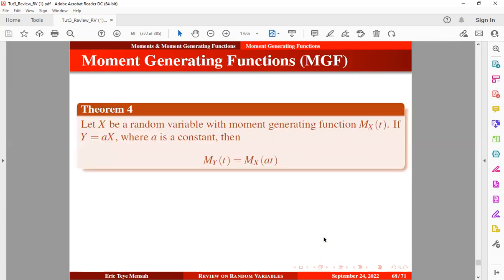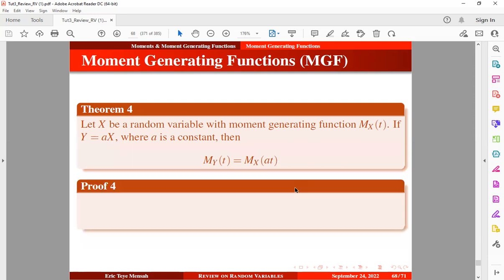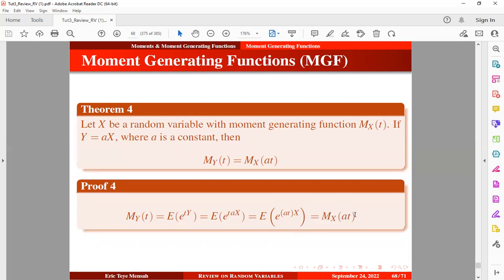Let's look at Theorem 4. Let x be a random variable with a moment-generating function. If y equals ax, where a is a constant, then the moment-generating function of y can be expressed in a specific form. The proof: the MGF of y is written in standard form; substituting ax in place of y and grouping like terms, we can write it as the MGF of x evaluated at at. Very simple.